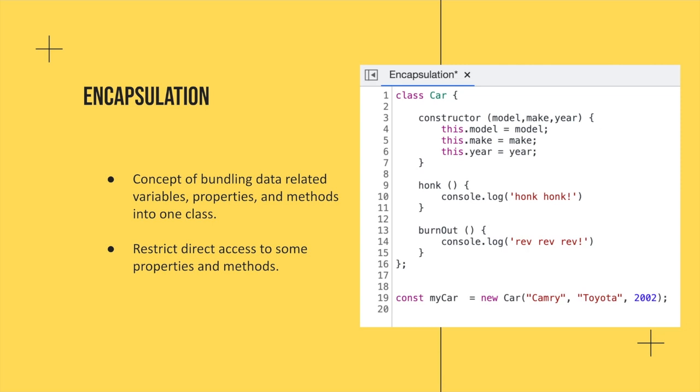So encapsulation is just the idea of bundling data into properties and methods. So we have a class of car in this example, and we're going to give it a model, a make, and a year. And then we're also going to give it methods of honk and burnout. So we can make a new car by calling the new car keyword, and then passing in the respective parameters that we've designated up here.